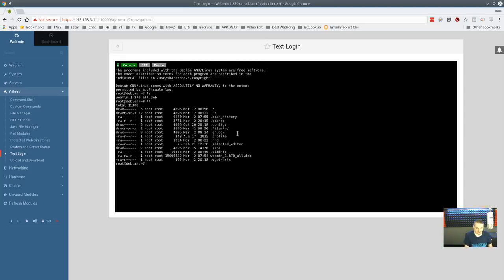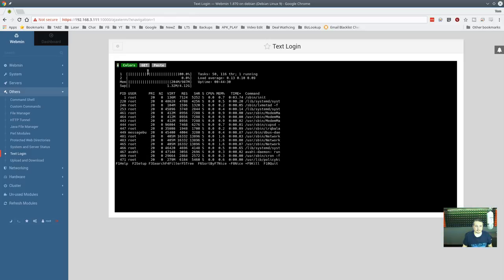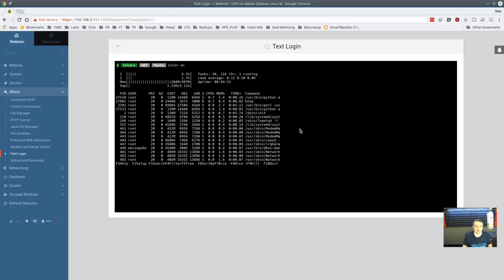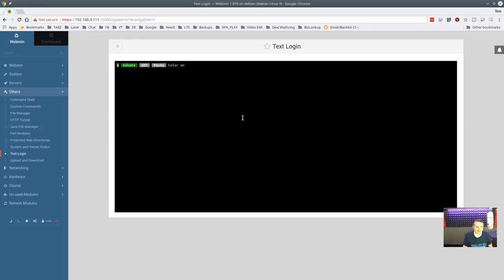There is a full text login shell as well — it does work, though there's a bit of a delay. htop runs but shows in black and white without color. Honestly, I never use this — I just SSH in. There's also upload and download for getting files in and out of the system.